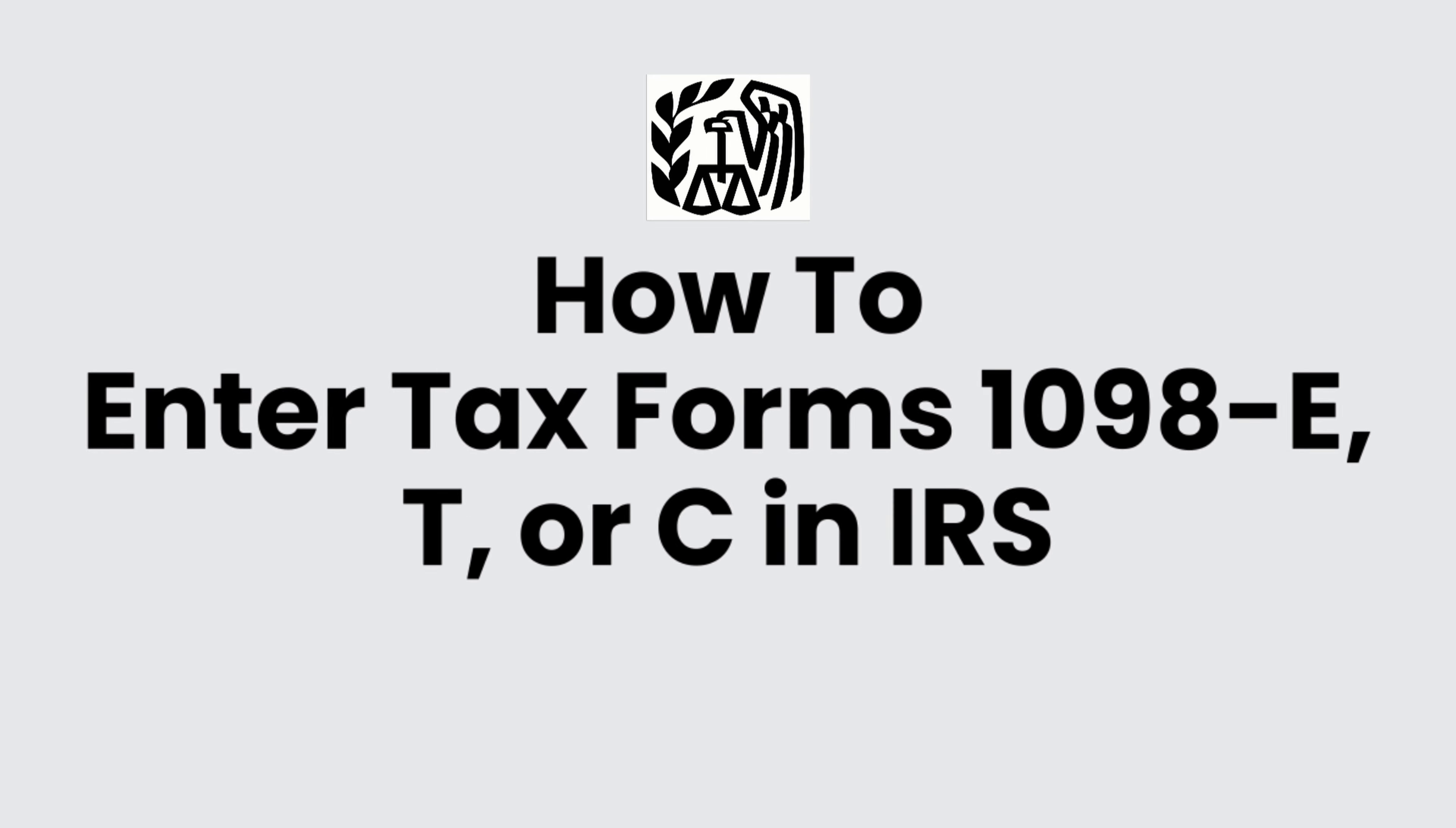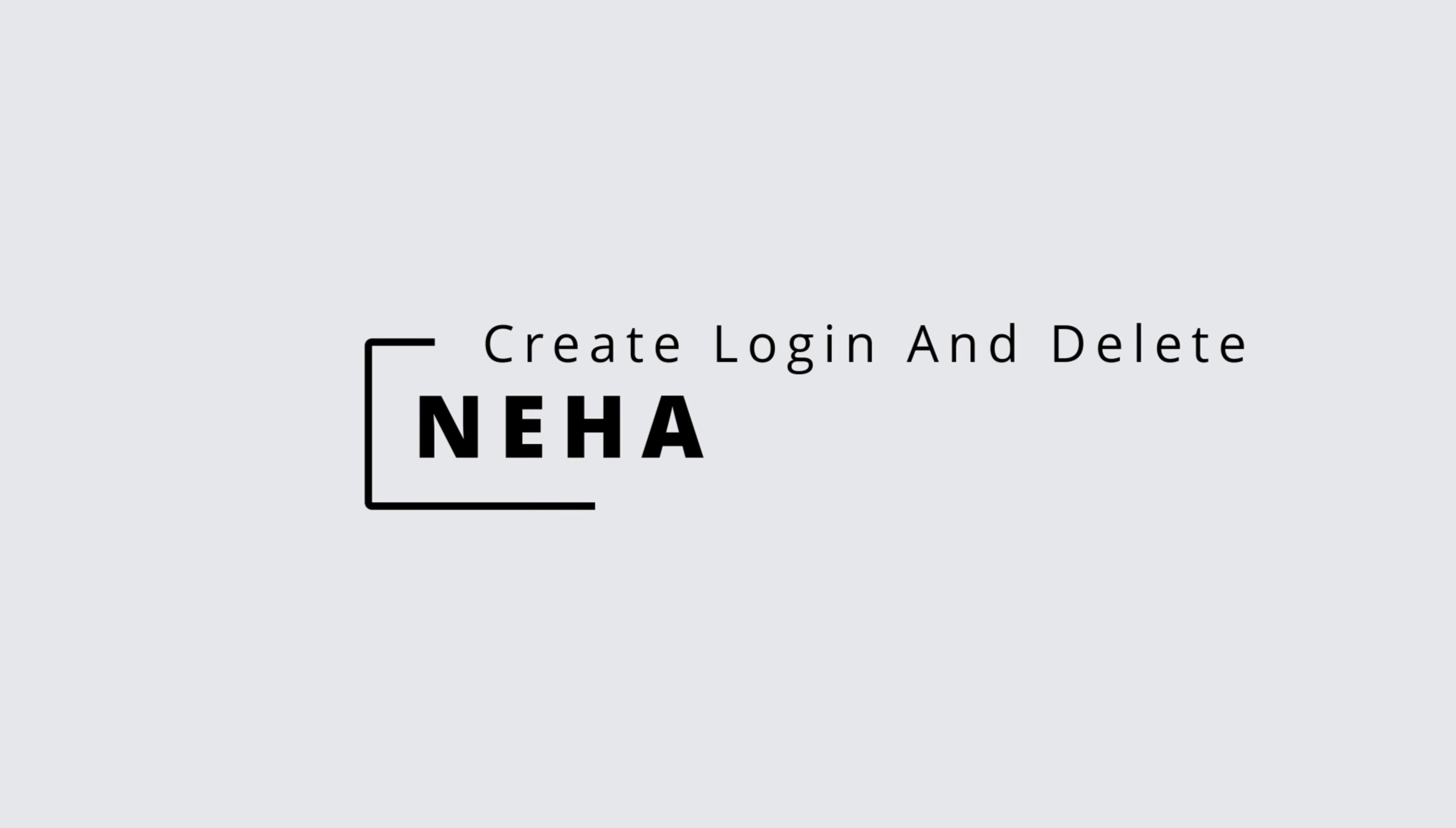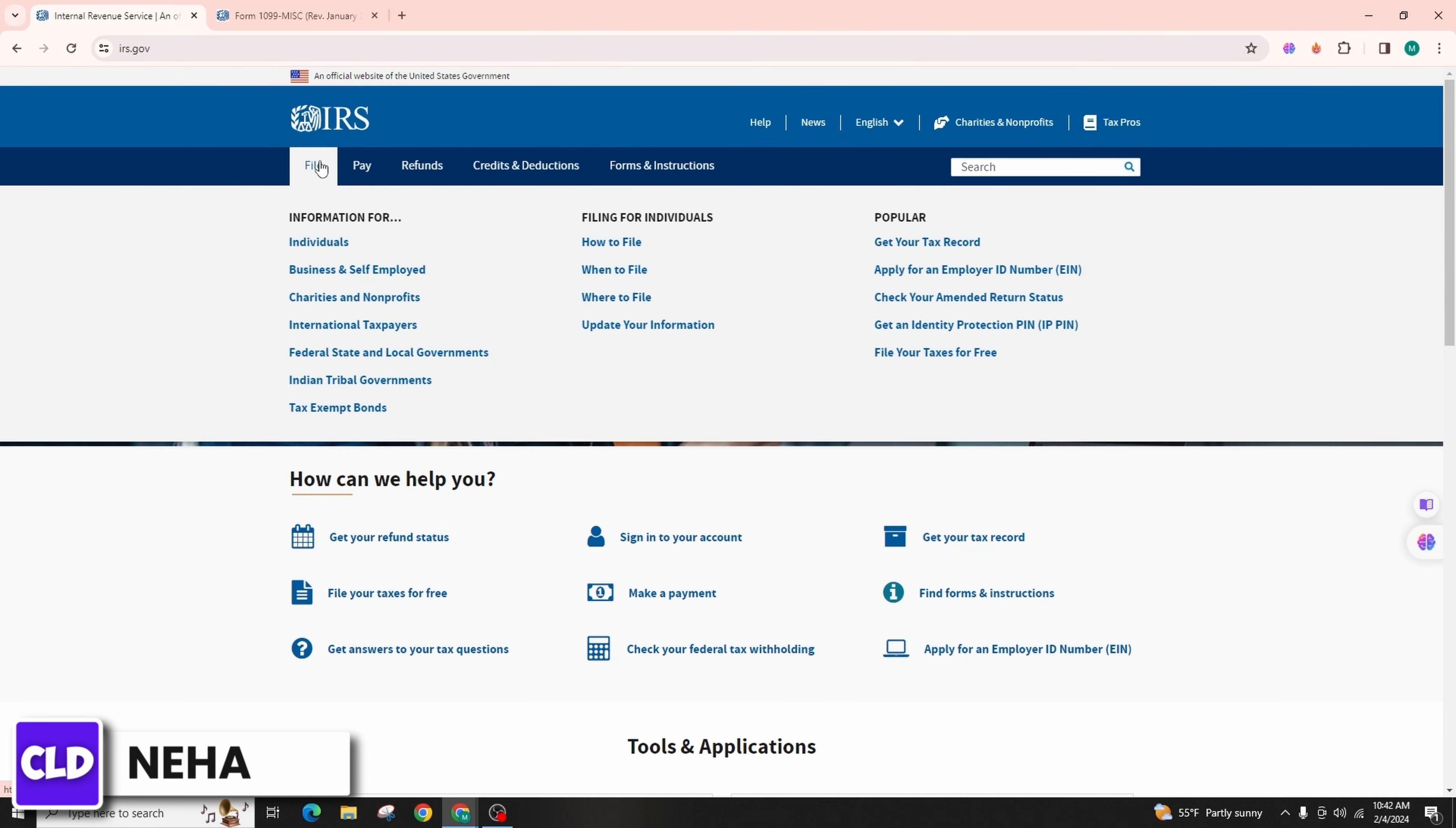Where to enter the tax forms 1098-E, T, or C in IRS. Hello everyone, this is Neha from Create Login and Delete, and today in this video I'm going to talk about where you can actually enter the tax forms 1098-E, T, or C.